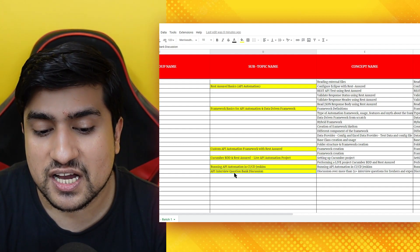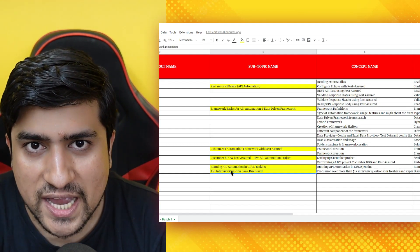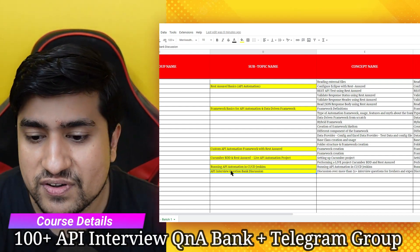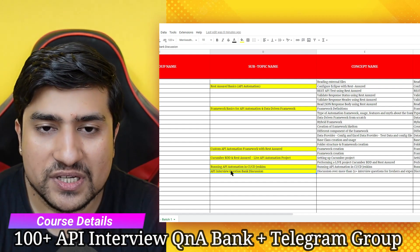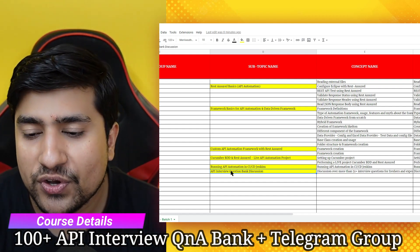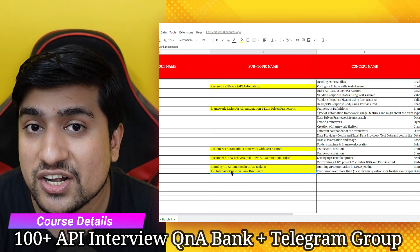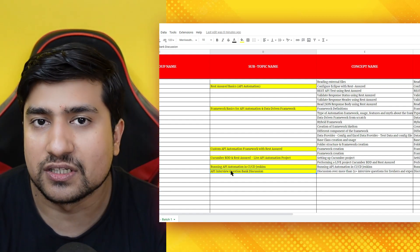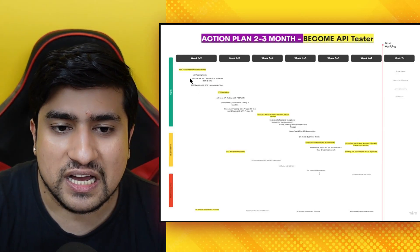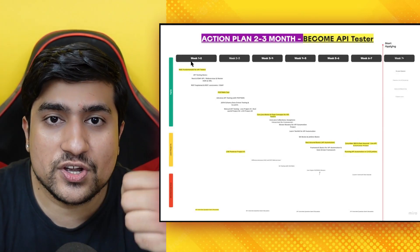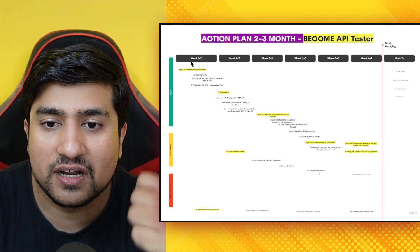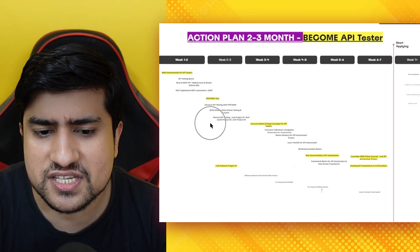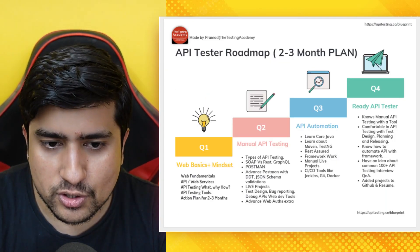At the end, I have included an API interview question bank with 100+ questions that I collected from friends and figured out what kind of questions are being asked. We will discuss all of them. This is also an action plan — a roadmap — targeting becoming an API tester within two months, broken into week one, week two, week three, and so on.